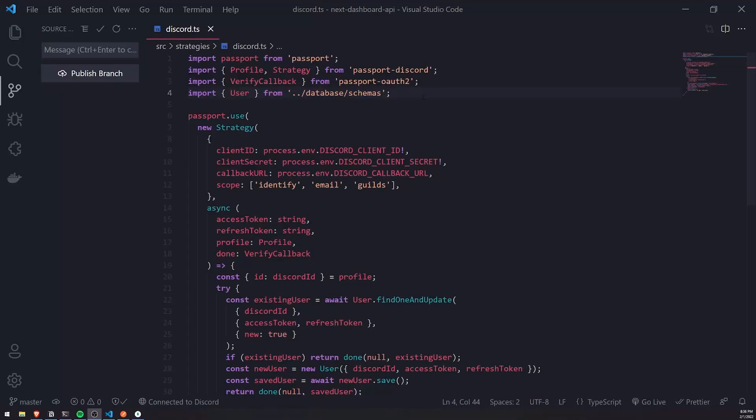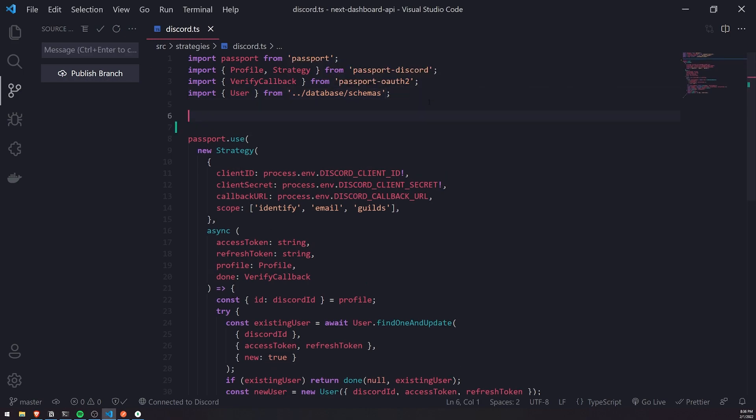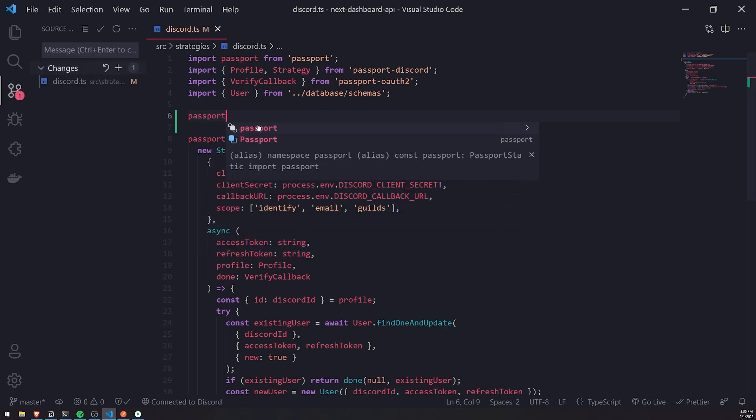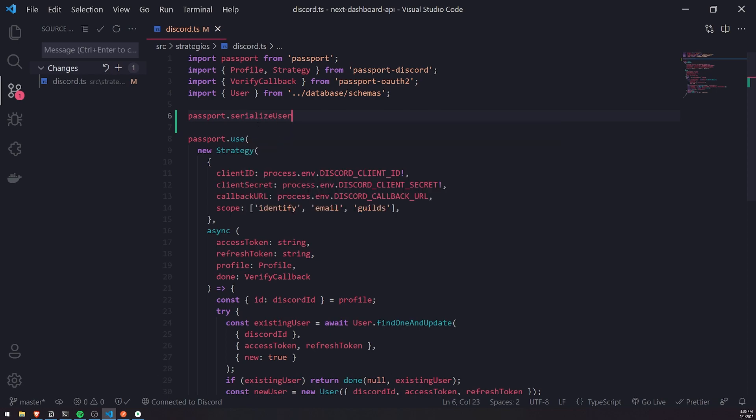All right, so in this episode, we're going to go ahead and implement the Serialize and the SerializeUser functions. It's pretty straightforward. So we'll go up top here inside the strategies file, and we'll call Passport SerializeUser.